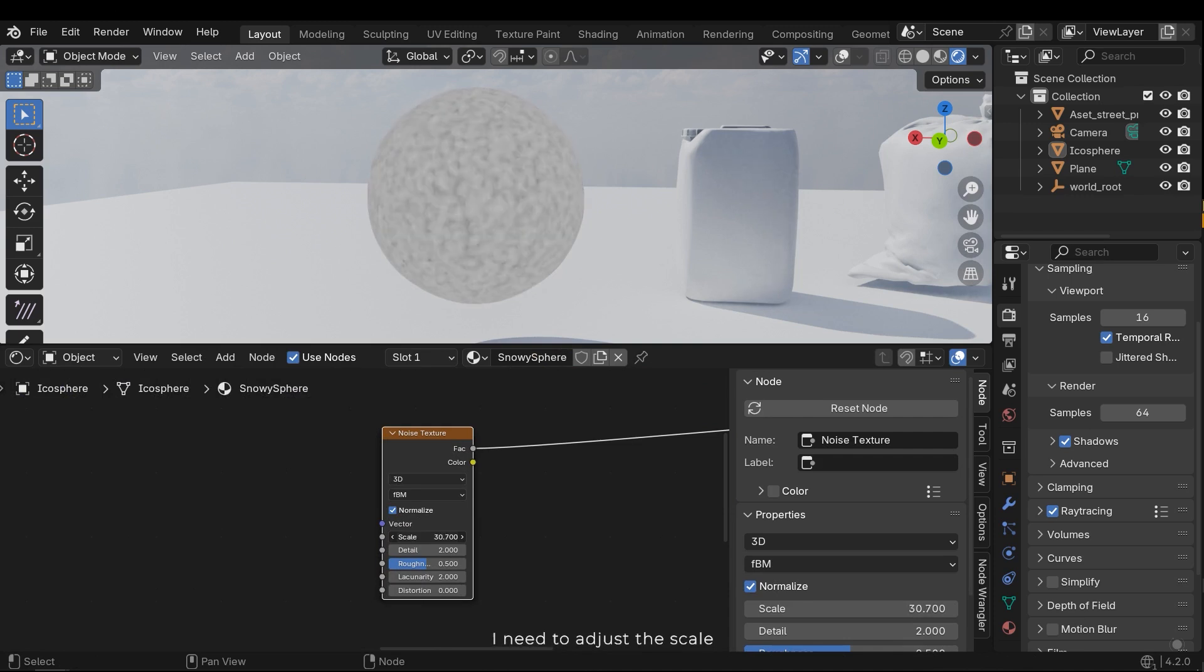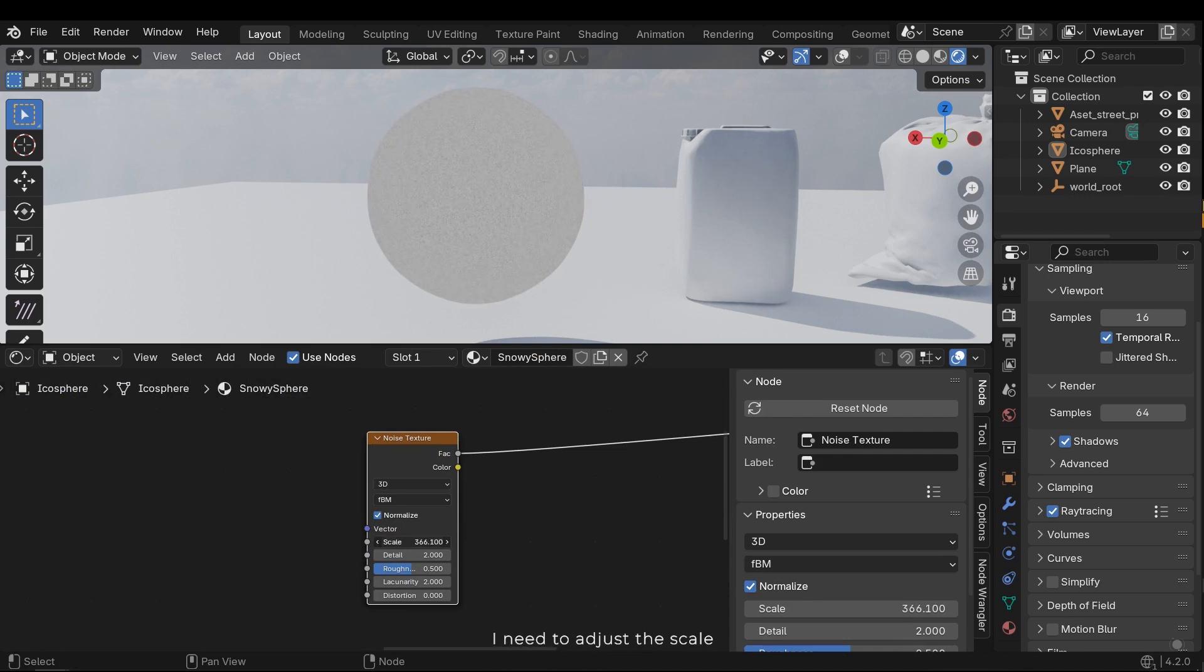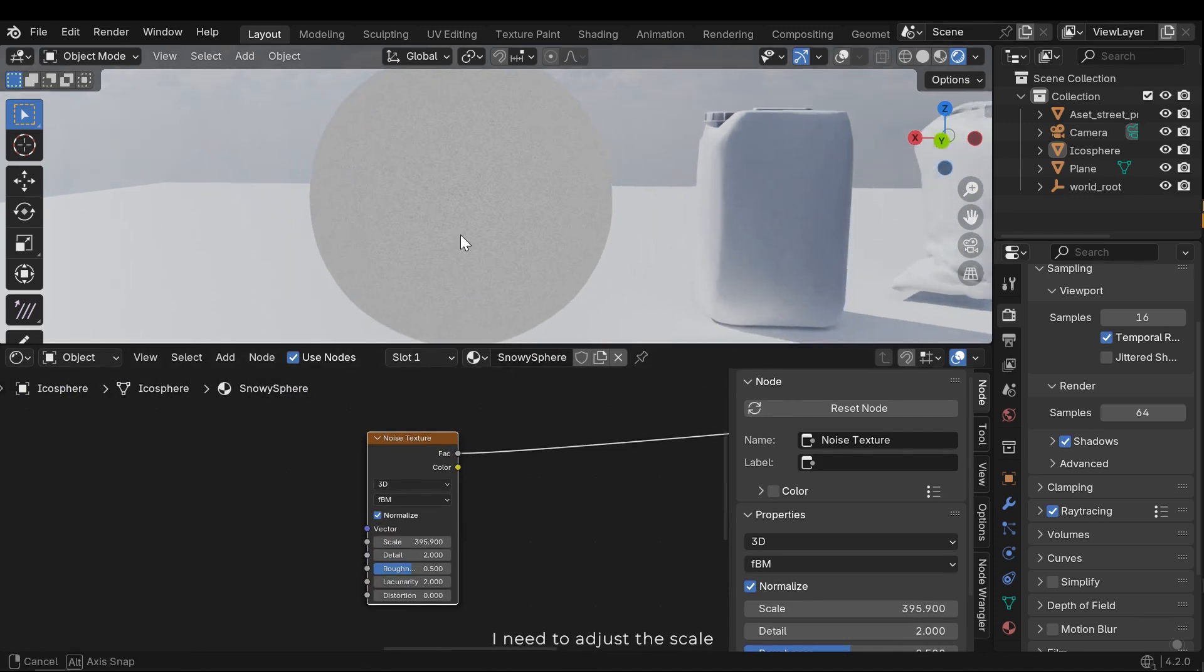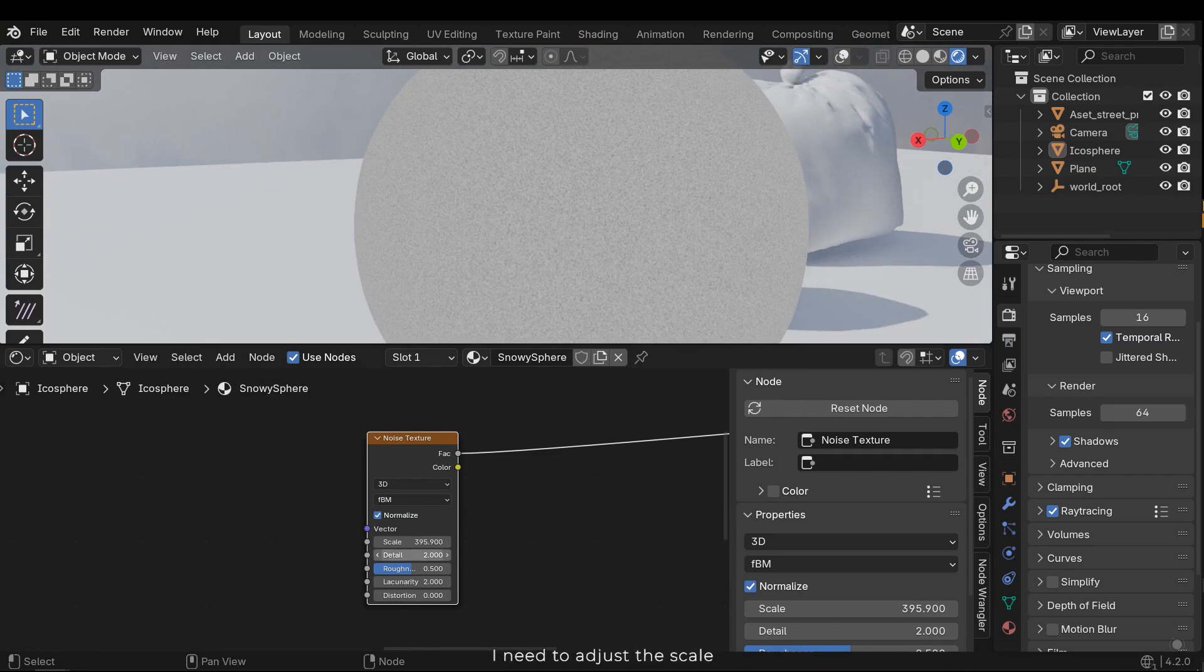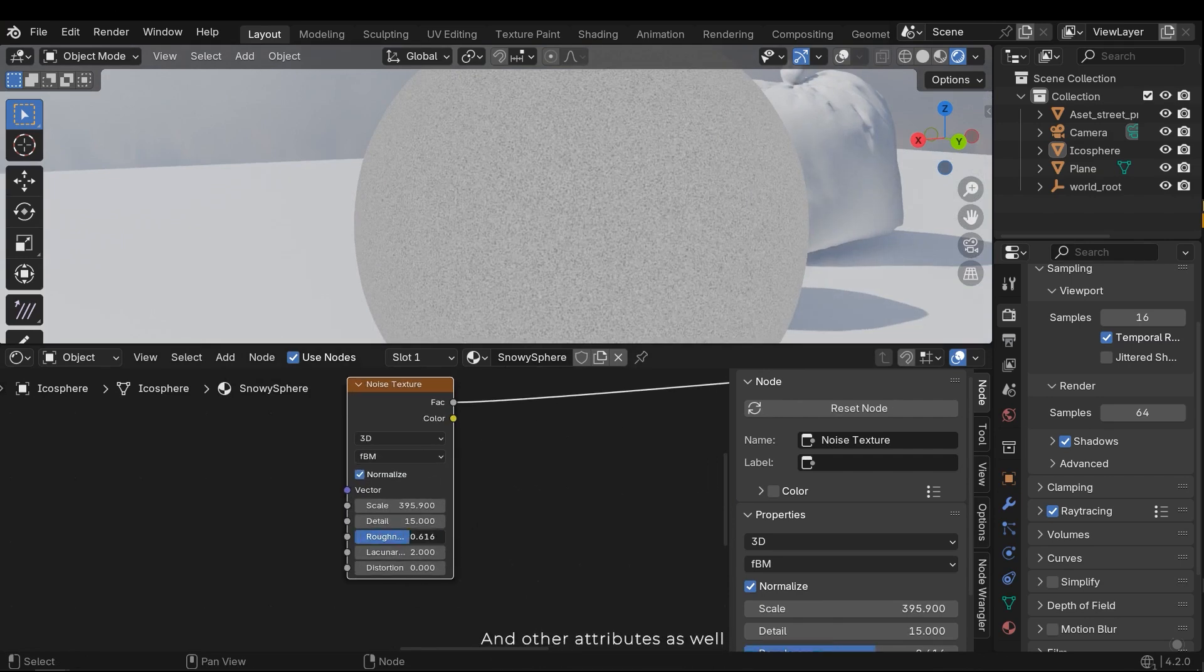I need to adjust the scale and other attributes as well.